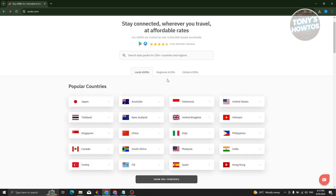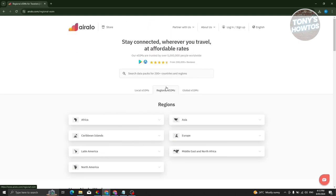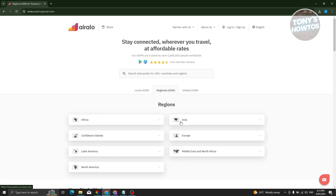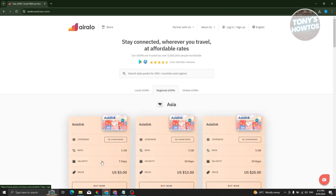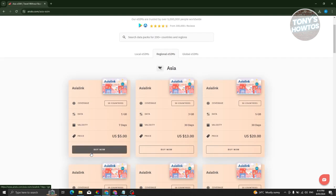You might be wondering, what is a regional eSIM? Regional eSIMs depend on your region and include Africa, Asia, Europe, Caribbean islands, Latin America, and North America. For example, if we choose Asia, you should be able to see and buy one of the following eSIMs. You'll only be able to use this specific eSIM in that region, so since we chose Asia, you'll only be able to use this card or eSIM in Asia.